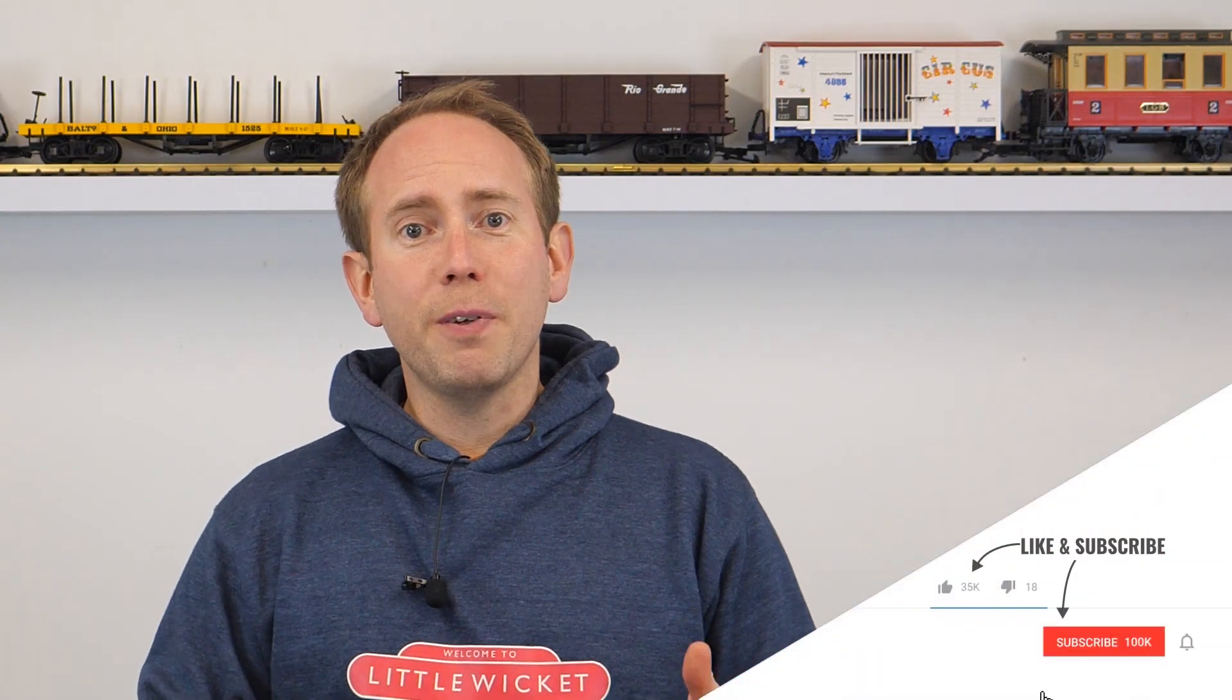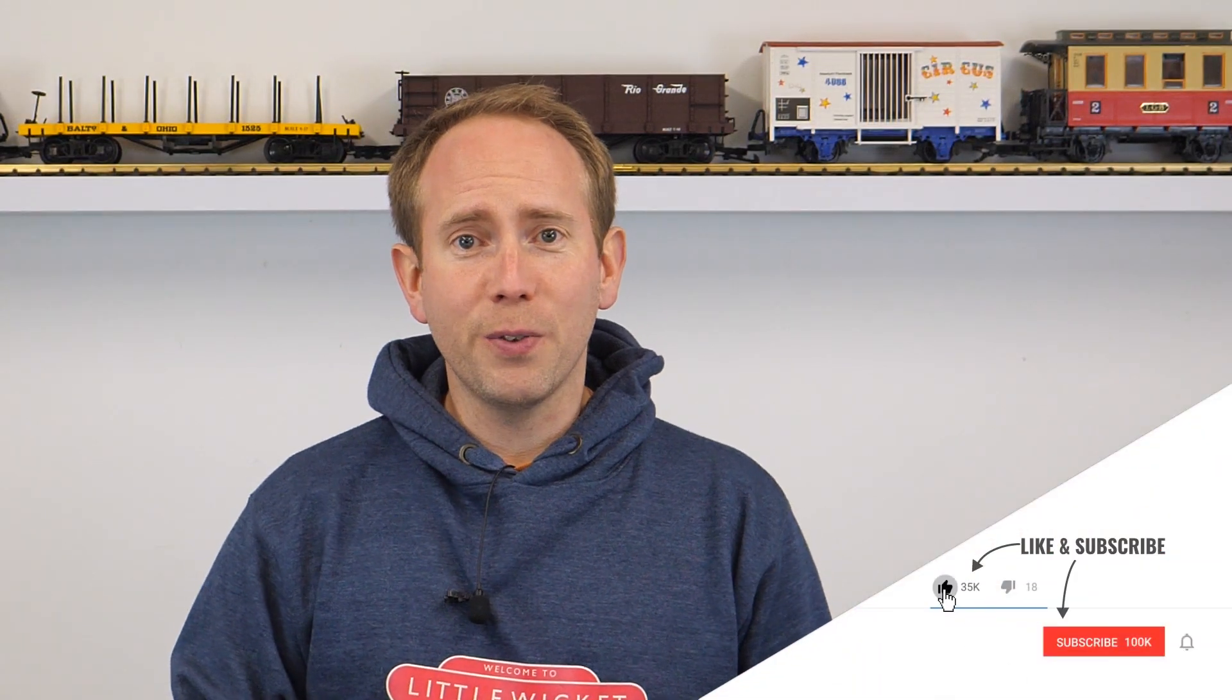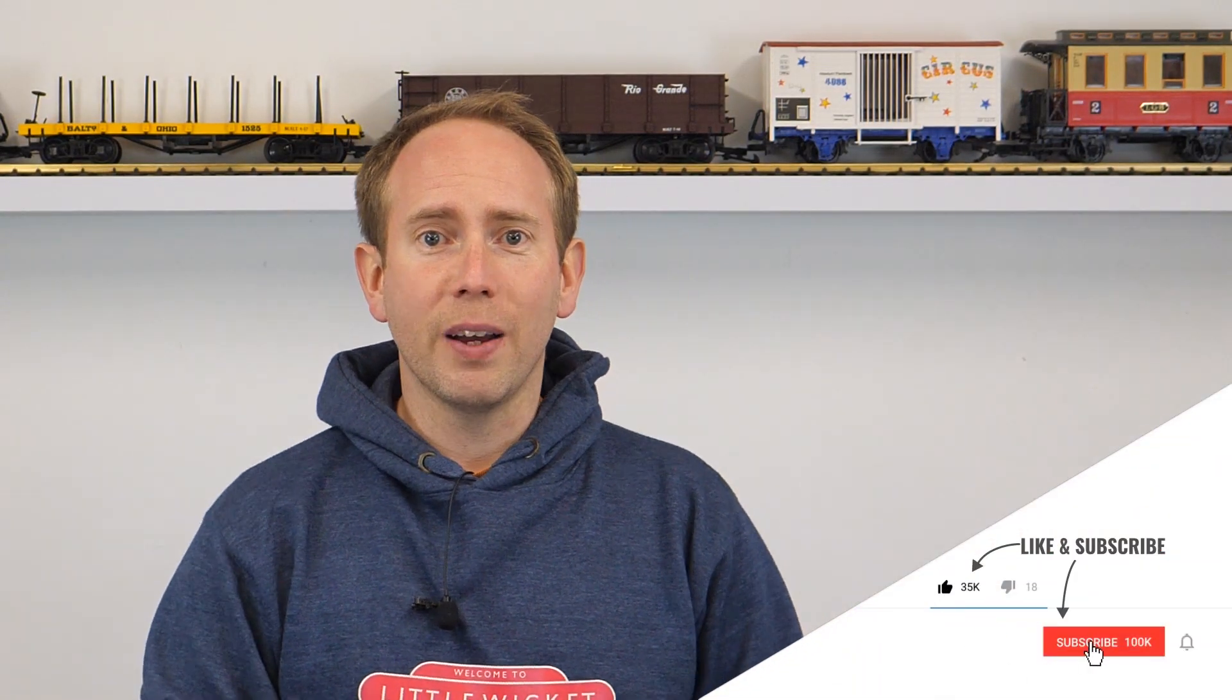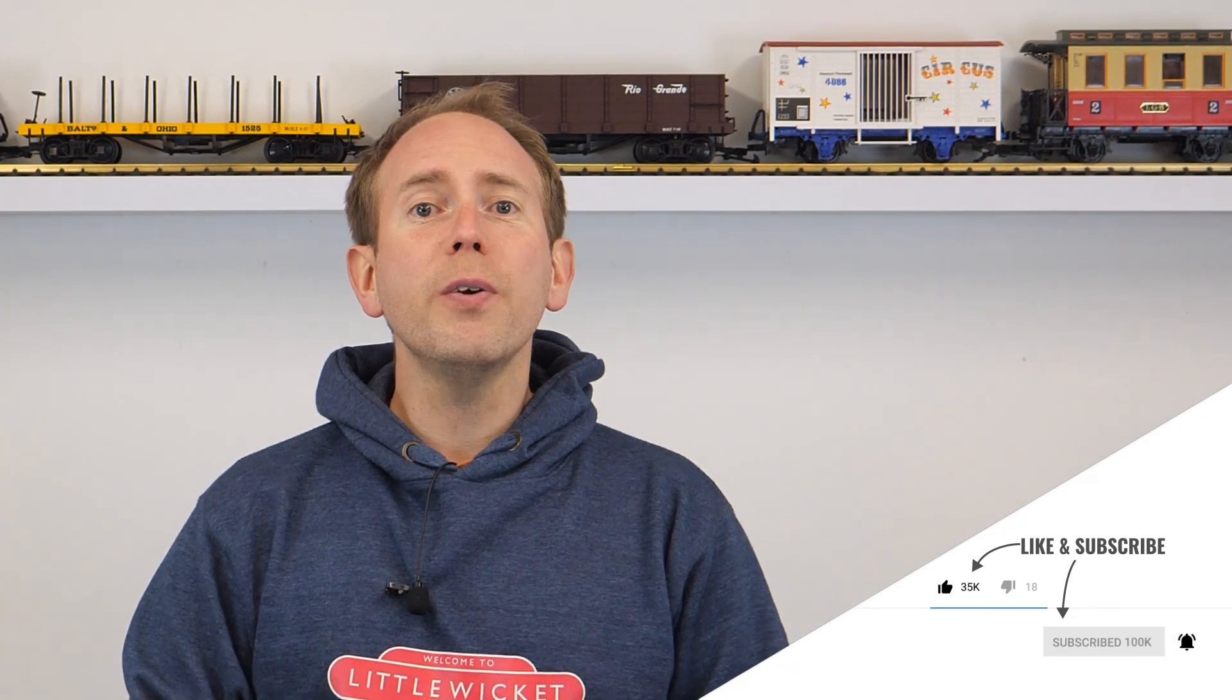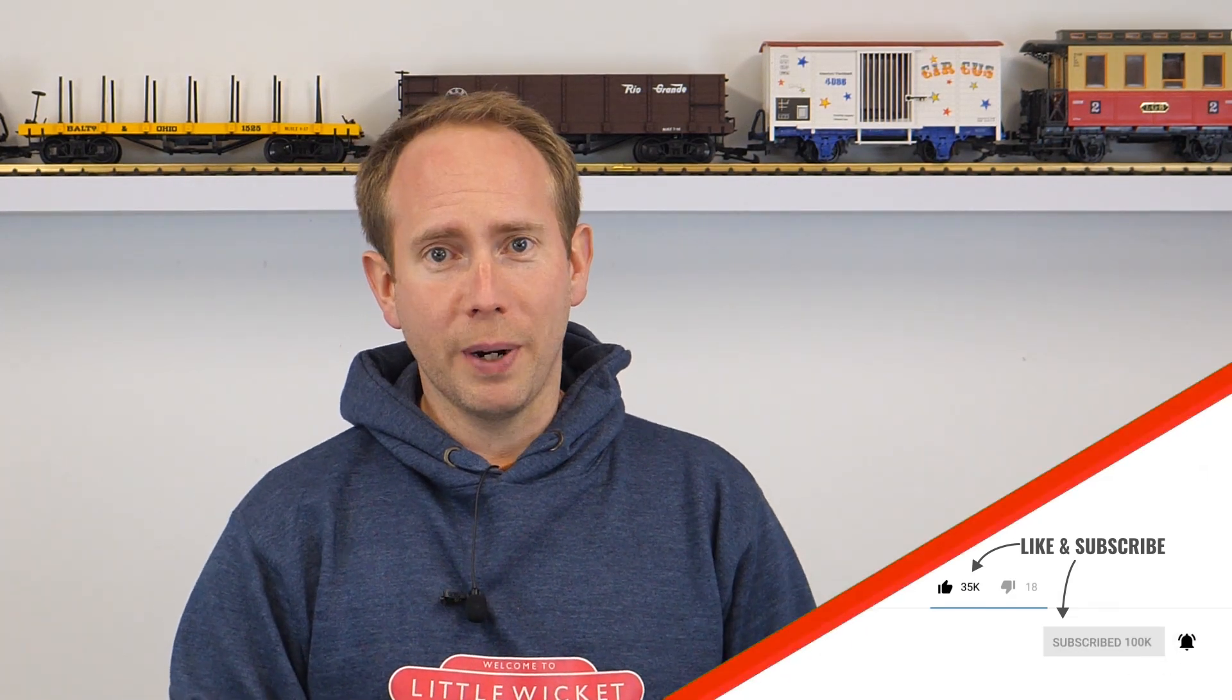Before we get started, if you're finding this video useful then please hit the like button and subscribe to the channel for loads more model railway content. Okay let's get going.